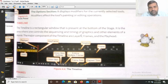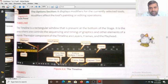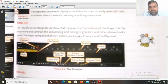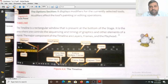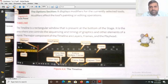The timeline is the area where one controls the sequencing and timing of the graphics — for how many seconds graphics will appear on the screen, and their sequencing, such as when one graphic appears after another over the stage. The major components of the timeline are the layers, frames, and the playhead.